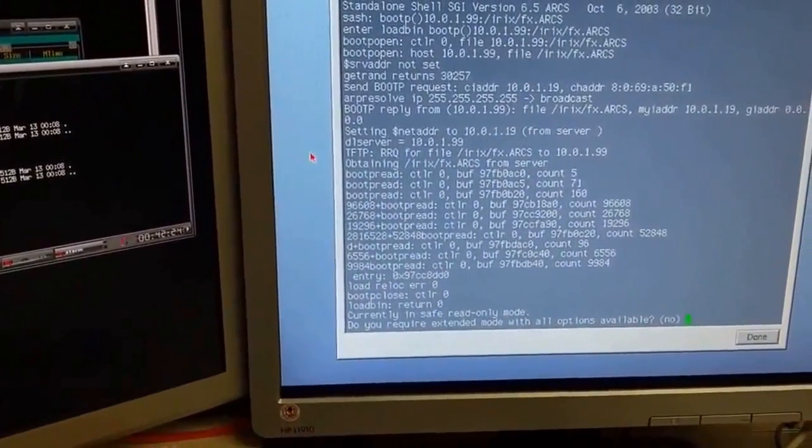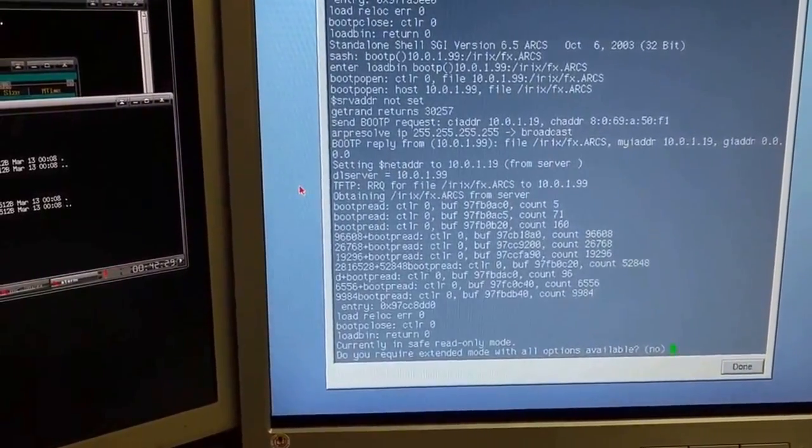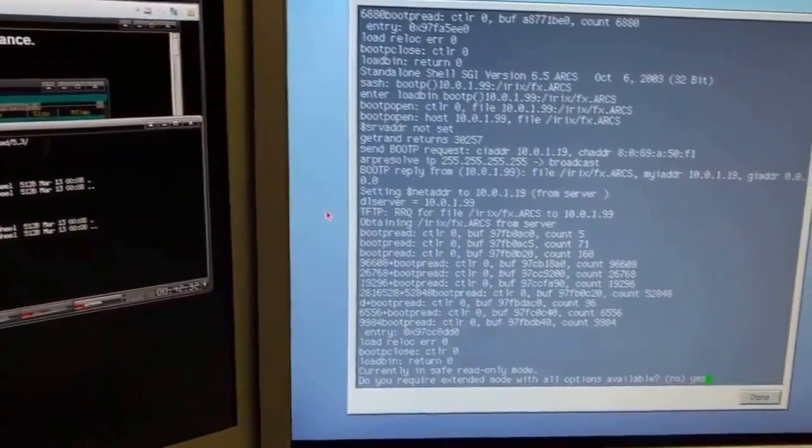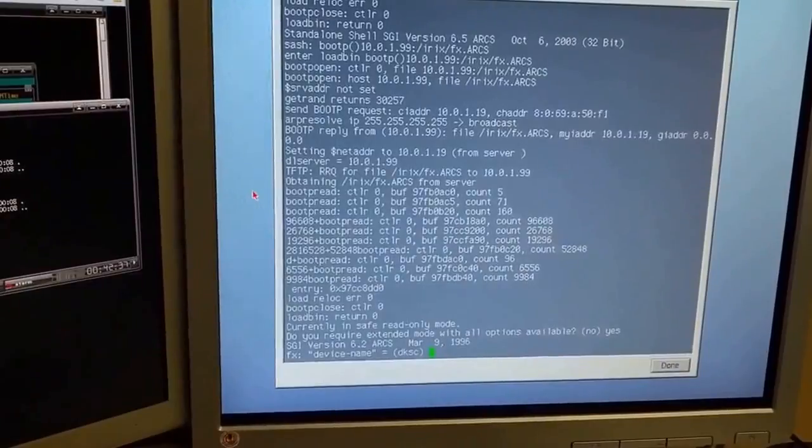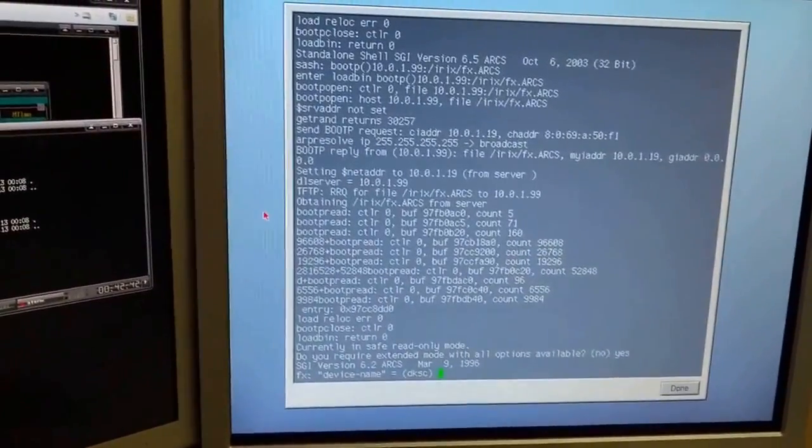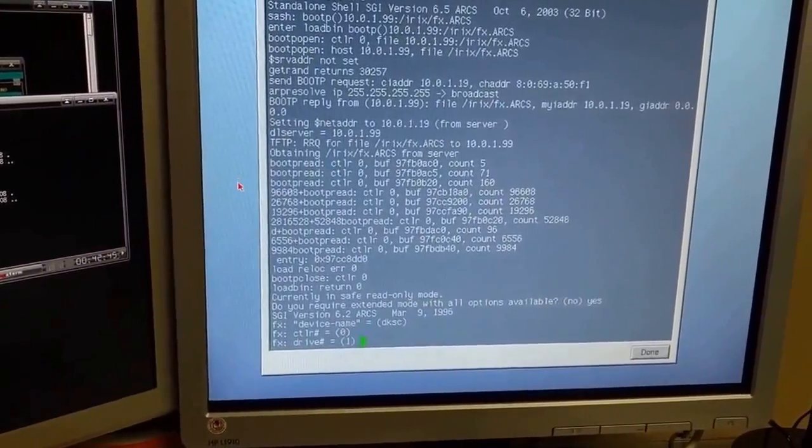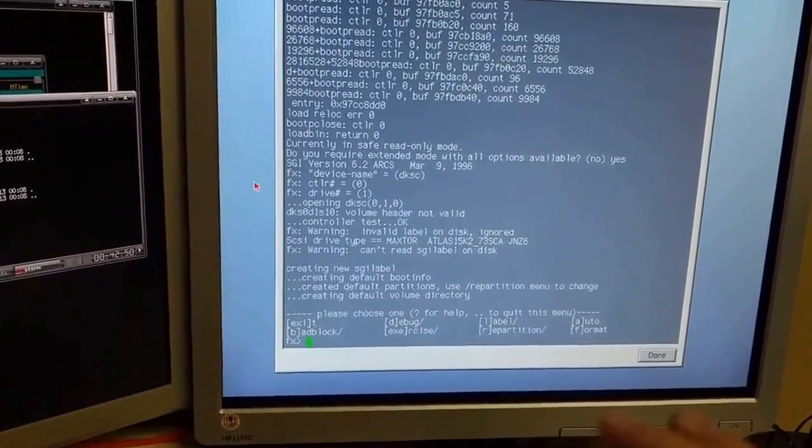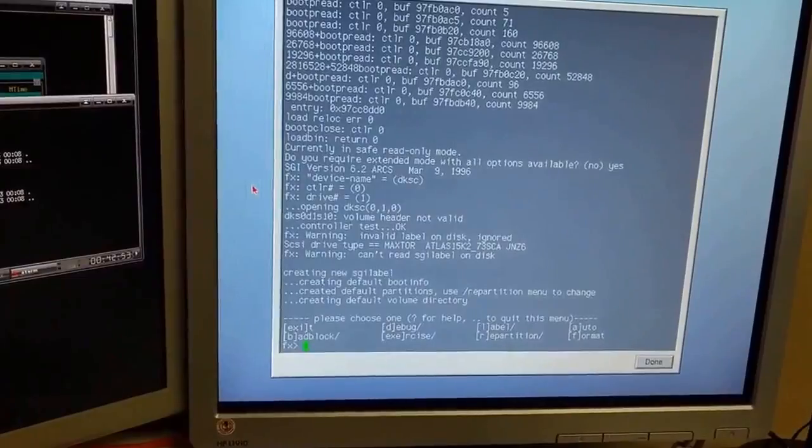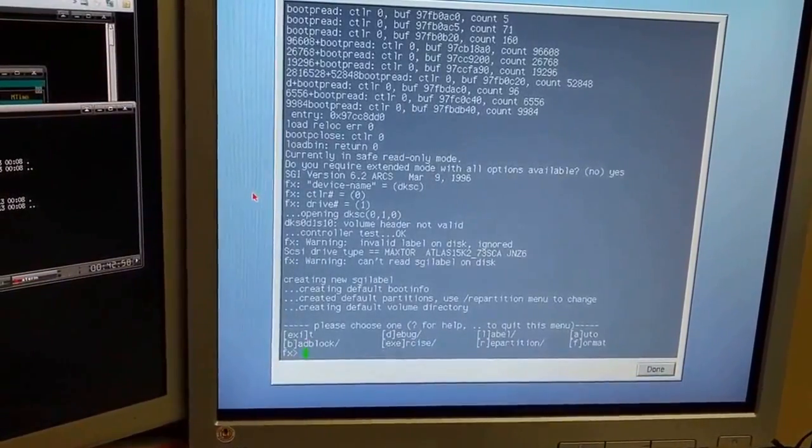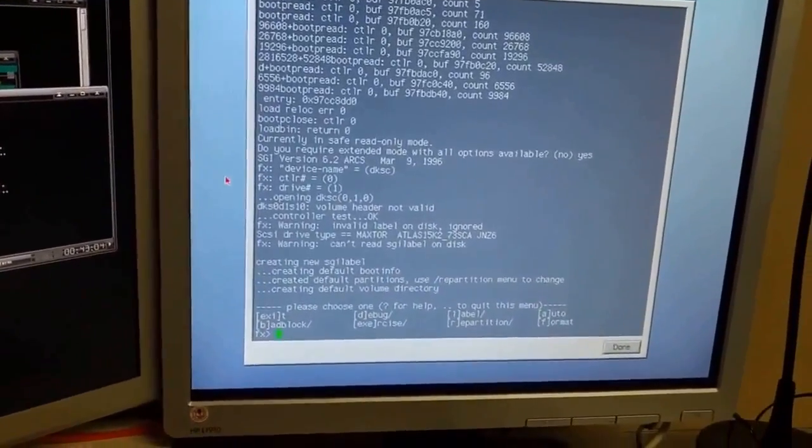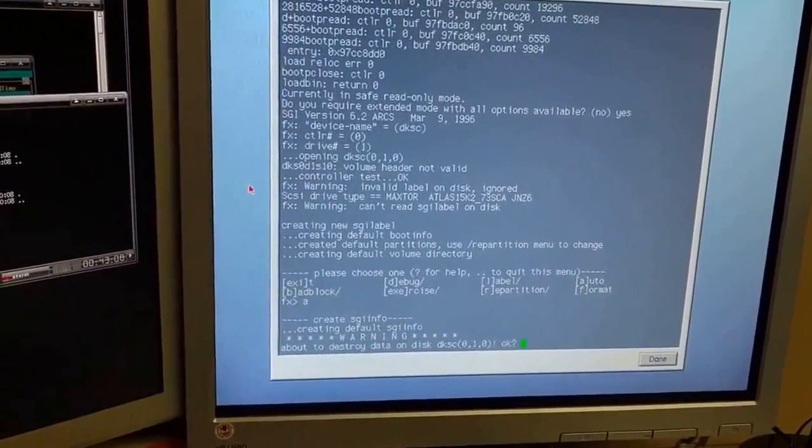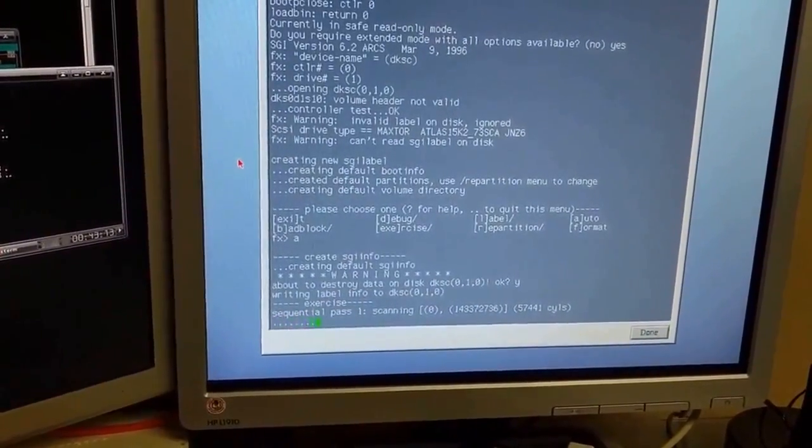Look at that. We're TFTP booting. Do you require extended mode with all of the options available? Currently in read-only. Yes, actually I do. So yes, enter. Device name. This will be the disk name, and this would be where I would enter dksc. I'm going to enter. Controller zero. I can keep hitting enter. Drive one. Bam. Creating boot info. Created partition info. Creating default volume directory. So it basically detected that everything on it was not happy, and it automatically created all the stuff that I need. I actually tell it to auto. Press A. About to destroy all data. Okay. Yes. That's absolutely fine. Destroy the hell out of that data. It's now formatting the drive.